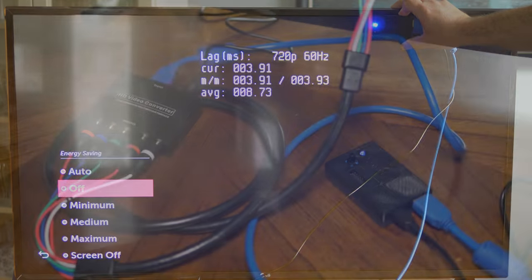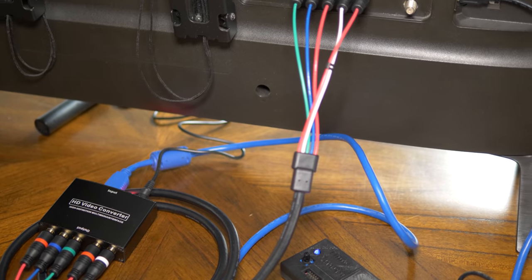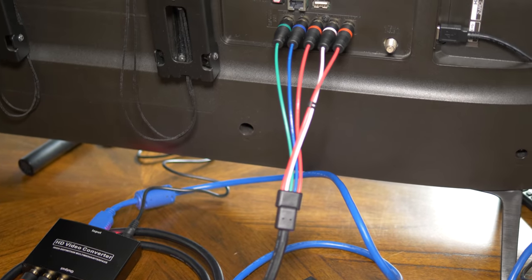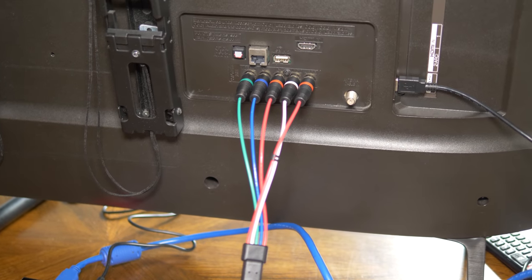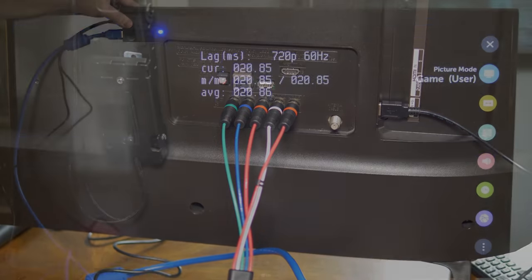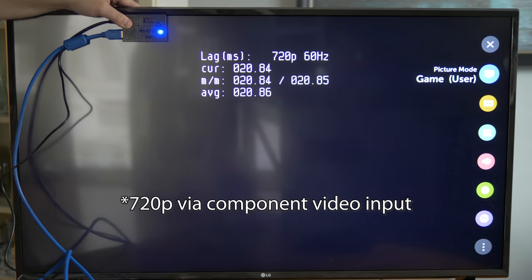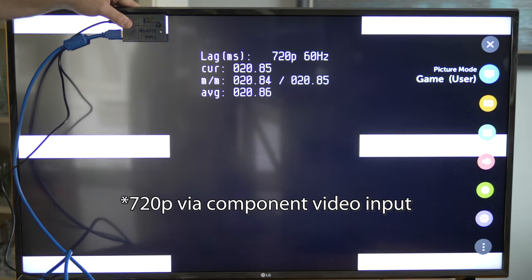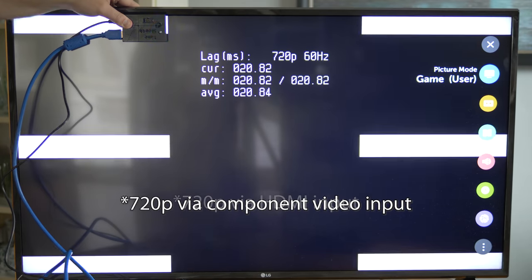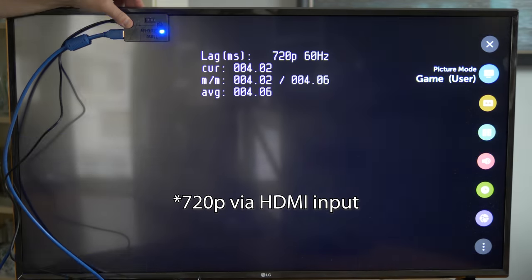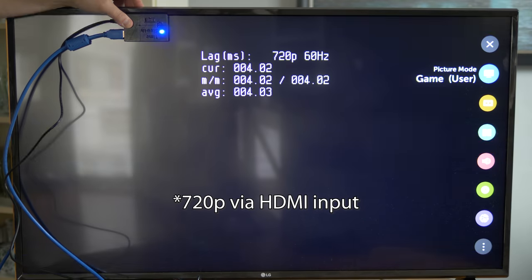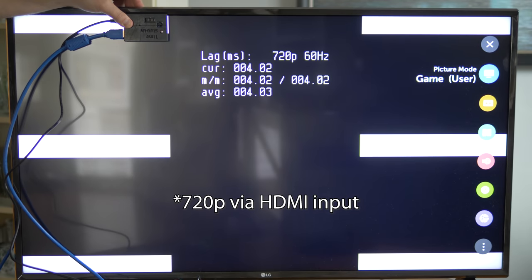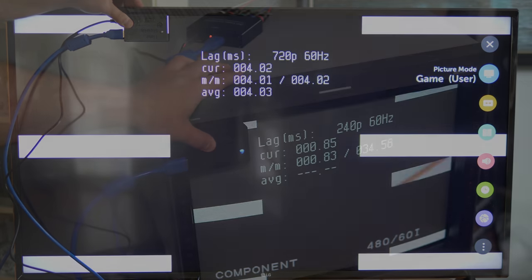You can even use basic digital to analog converters to test analog inputs of displays, which is something that really surprised me. Almost every flat panel TV I tried showed more latency when using the TV's analog inputs than its HDMI inputs, in the exact same resolutions.